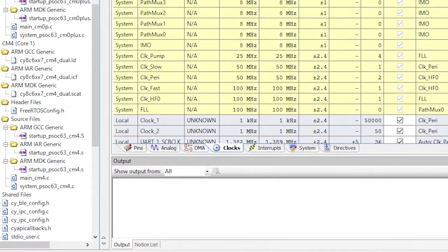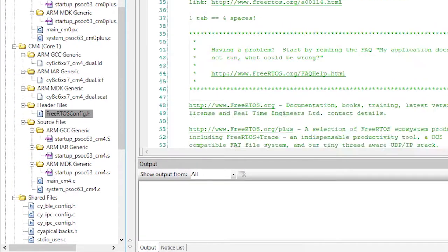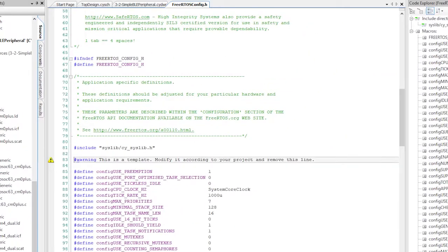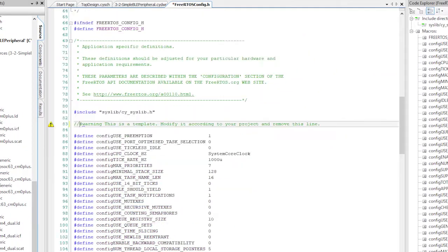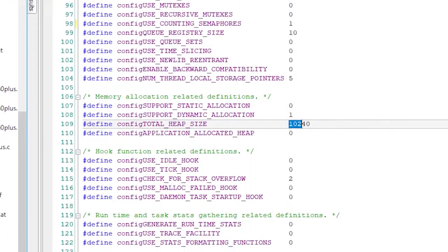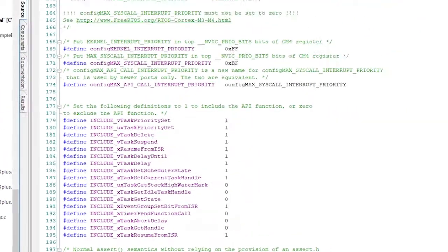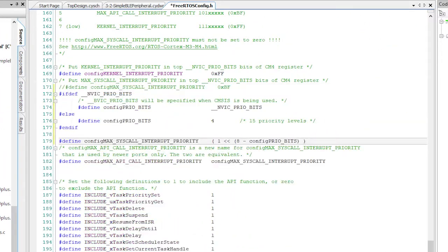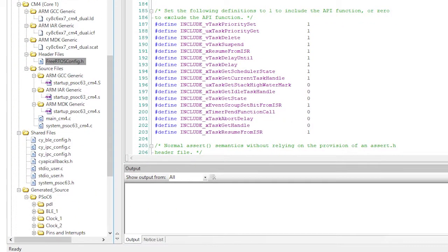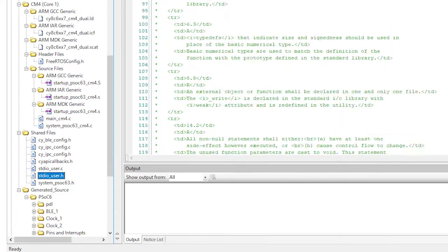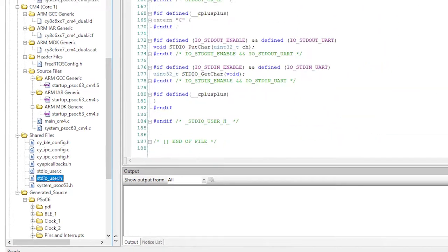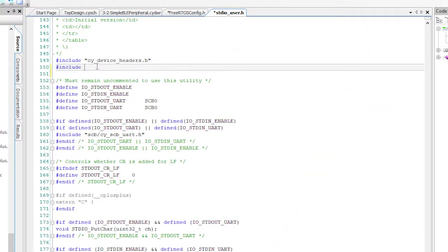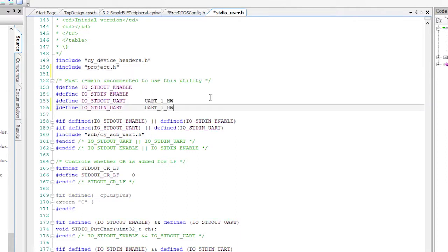Let's modify the FreeRTOS.h to get rid of the warnings, include semaphores, have more heap, and set the max call to a good priority. Then I'll modify the standard_IO_user.h to know about our project, the project.h, and which UART we're using, UART_hw.